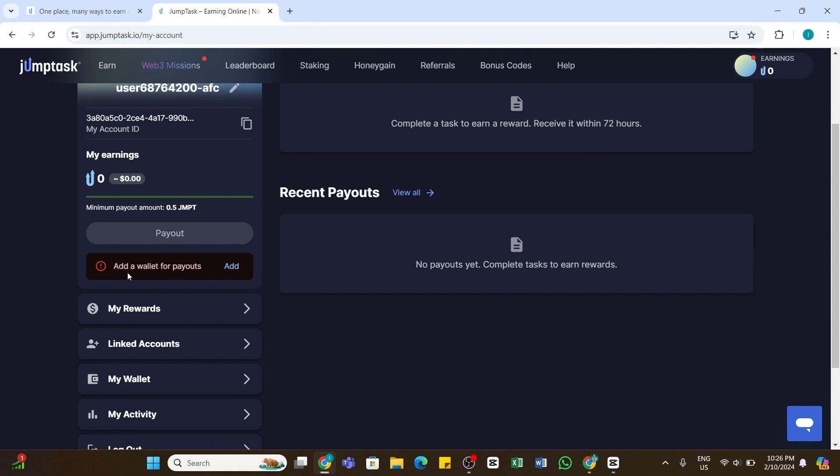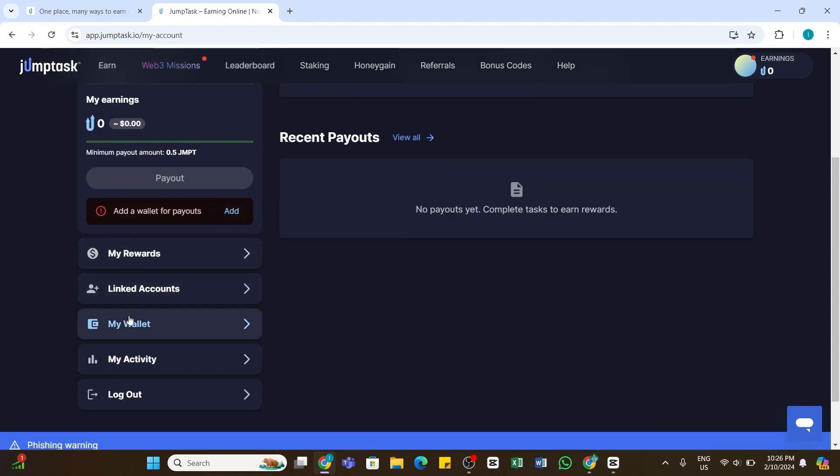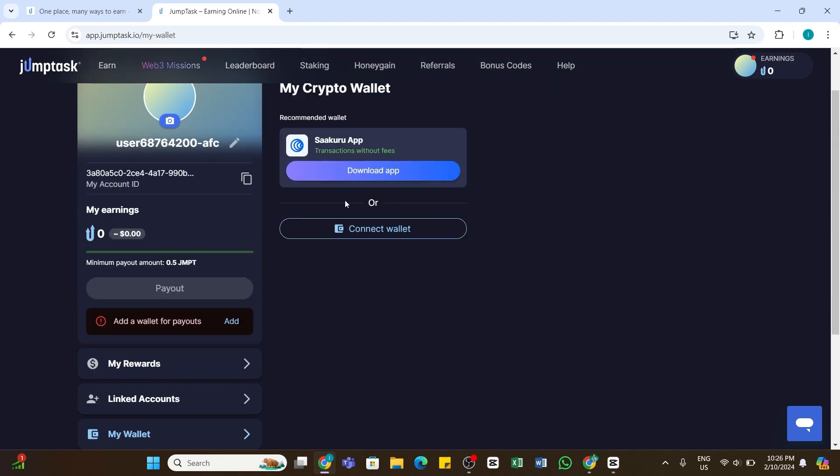Now click on this Add button. If you didn't see this option, you may also click on the 'My Wallet' option from the bottom. Once you select My Wallet, you will need to click on the 'Connect Wallet' button.